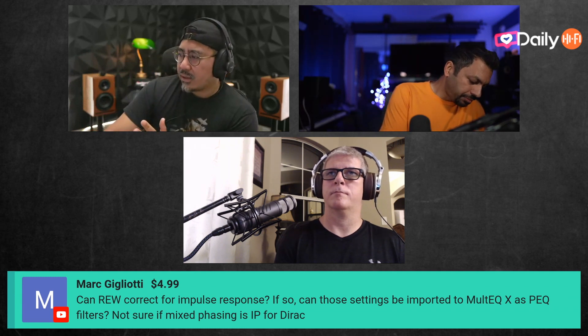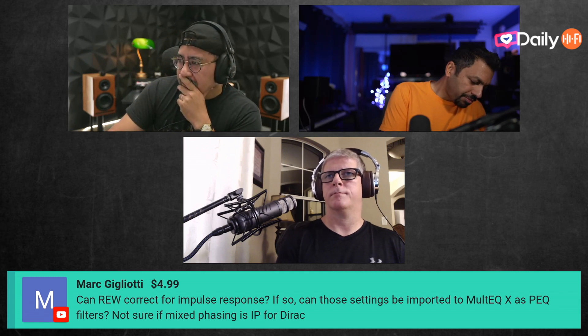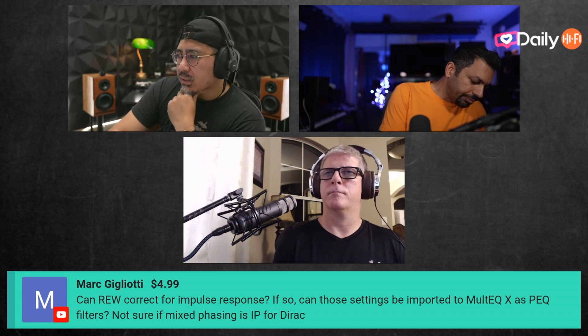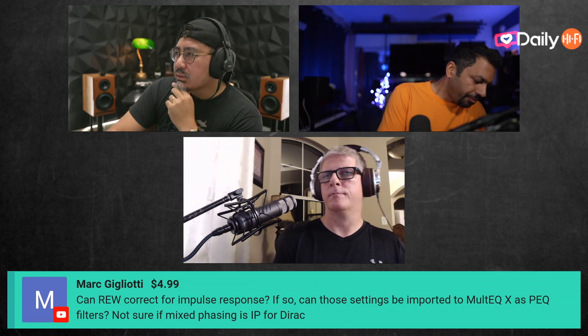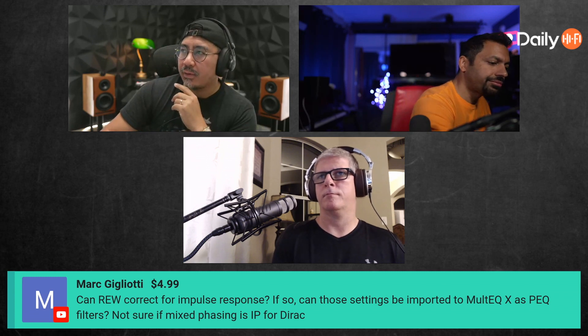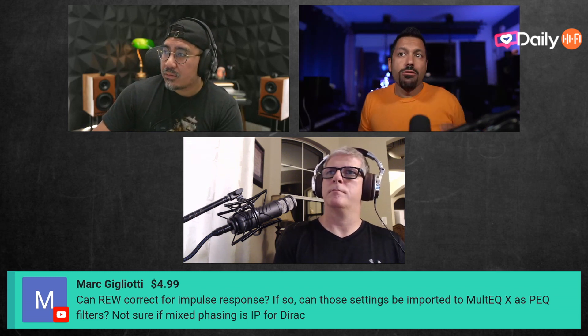Let me open up Mini DSP here. Under outputs, there's a section for FIR filters. You'd need to use an FIR filter — that will give you the tools you need to fix impulse response.